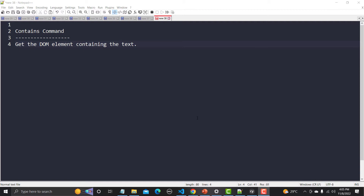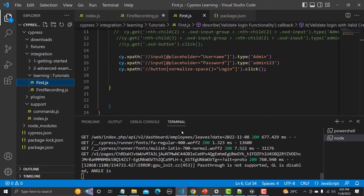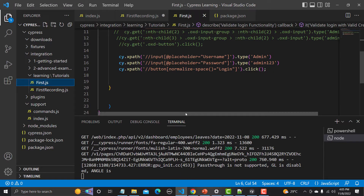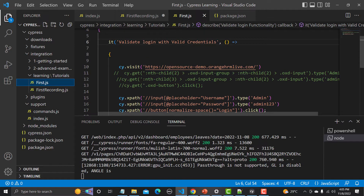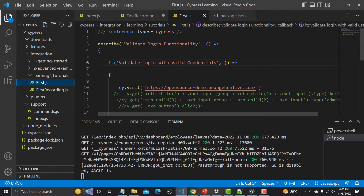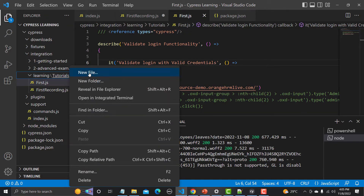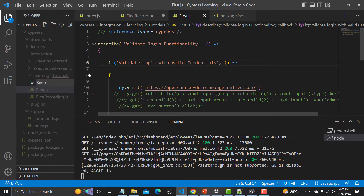If you want to locate an element using the text of that particular element, contains is the command to use. Now let's go to Visual Studio and see how this contains command works. In our first tutorial we wrote a script for login, and we will be using that script for this tutorial as well.